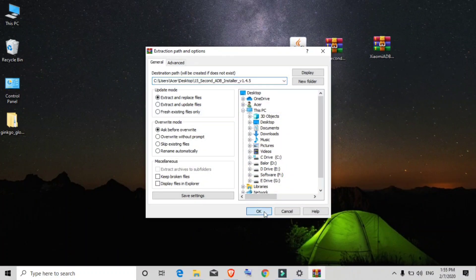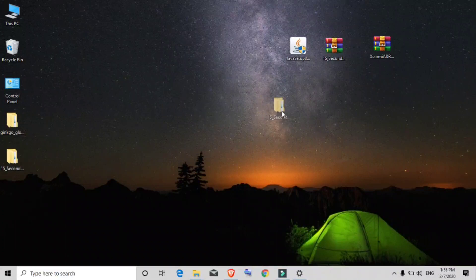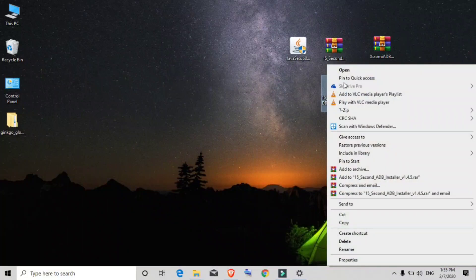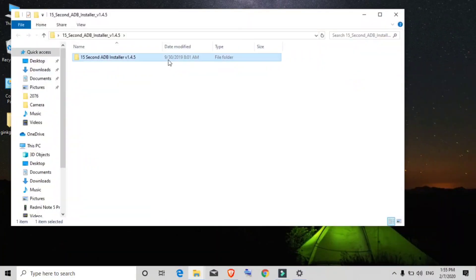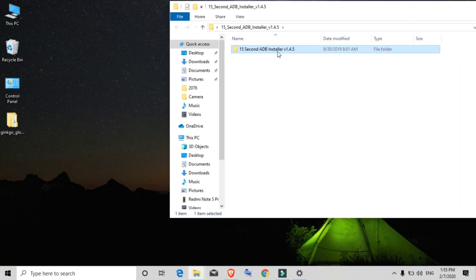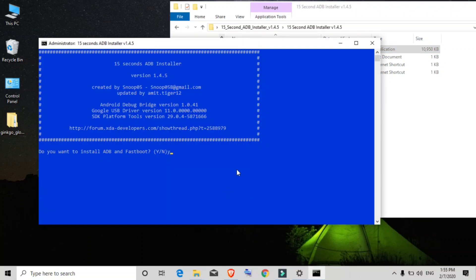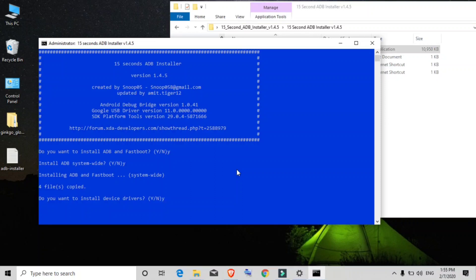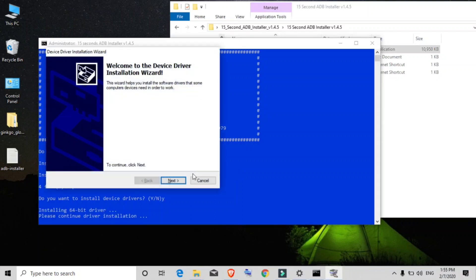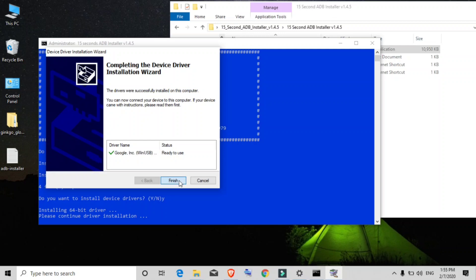Click OK and it's now extracted. Open the extracted folder and open the inner folder as well. Here you will see the '15 Second ADB Installer' application. Right-click on it and click 'Run as Administrator'. A CMD panel will open — type Y and hit Enter, type Y and hit Enter again, then type Y and hit Enter once more. Click Next and then Finish. The ADB installer is now installed.